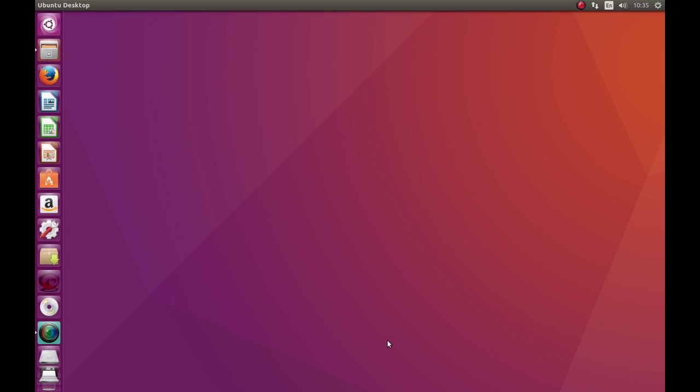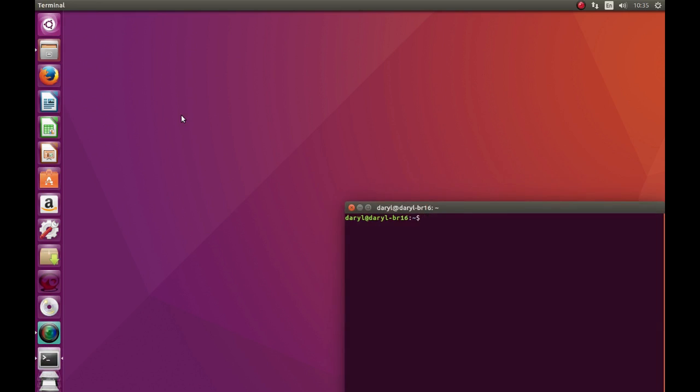First of all we need RTL SDR. To do that we can use the shortcut key CTRL+ALT+T on the keyboard, and that will open the terminal.